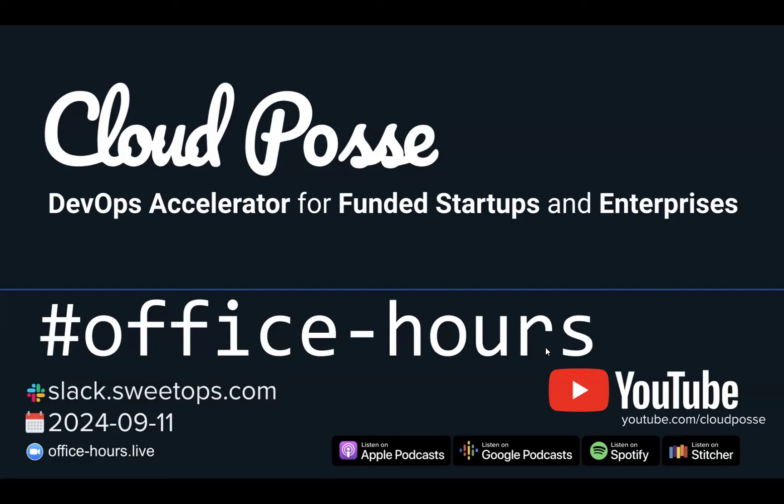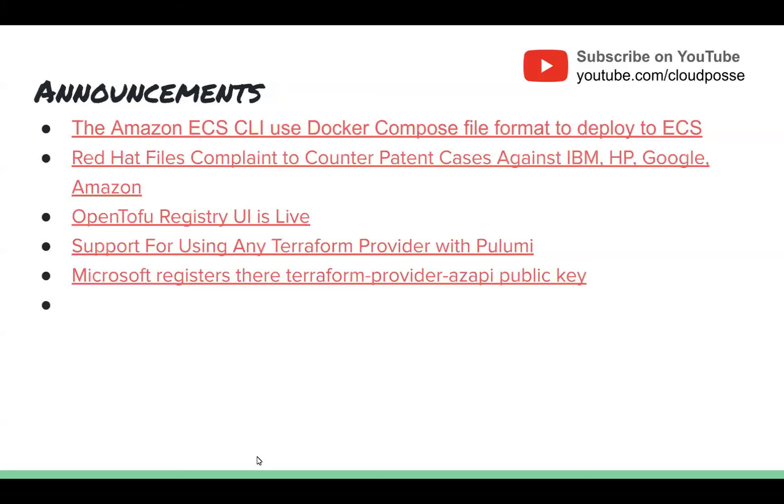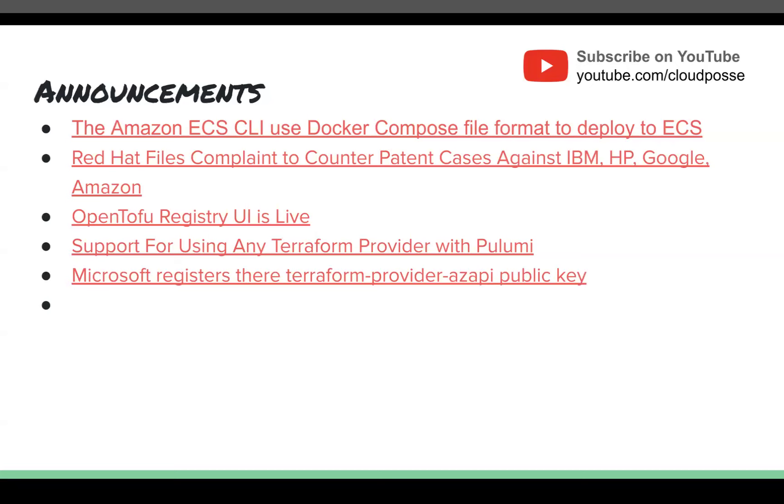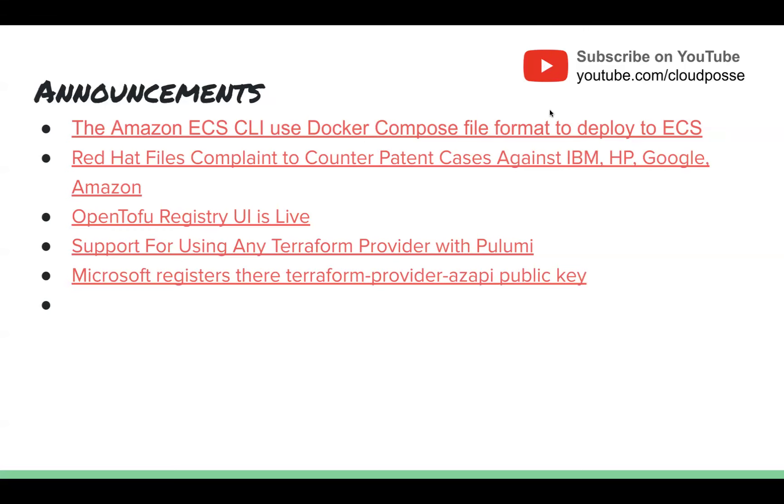So if you do find any portion of today's office hours valuable, go ahead and share it with your team. Just head over to youtube.com slash cloudposse. And you'll find a recording of this session posted there in a few hours. All right. So without further ado, here are the news and announcements.